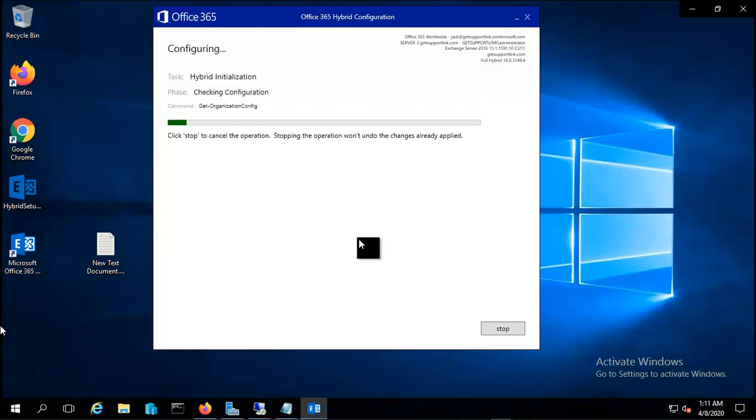Now it's initializing the hybrid environment and it will take some time to get configured. If you have everything done in a correct way, it will go fine and say congratulations, otherwise it will give you an error.